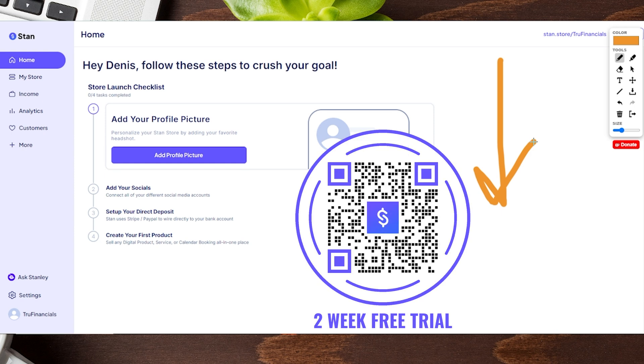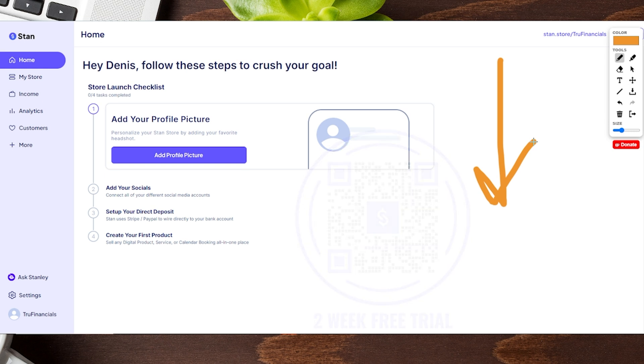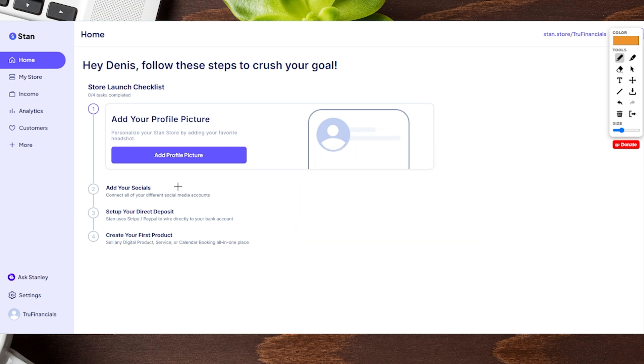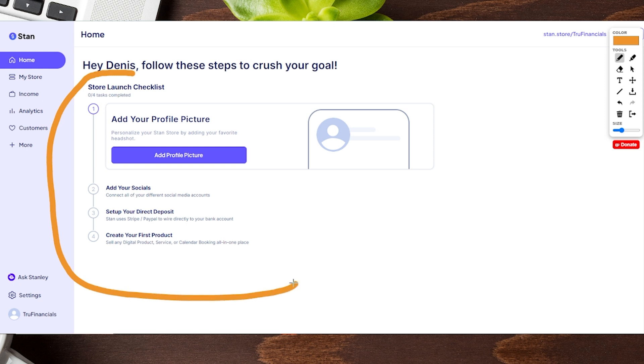That link does help support us so we can make more free content just like this for you. Let's go ahead and get started. First and foremost they do have a launch checklist right over here which kind of helps the process a little bit.